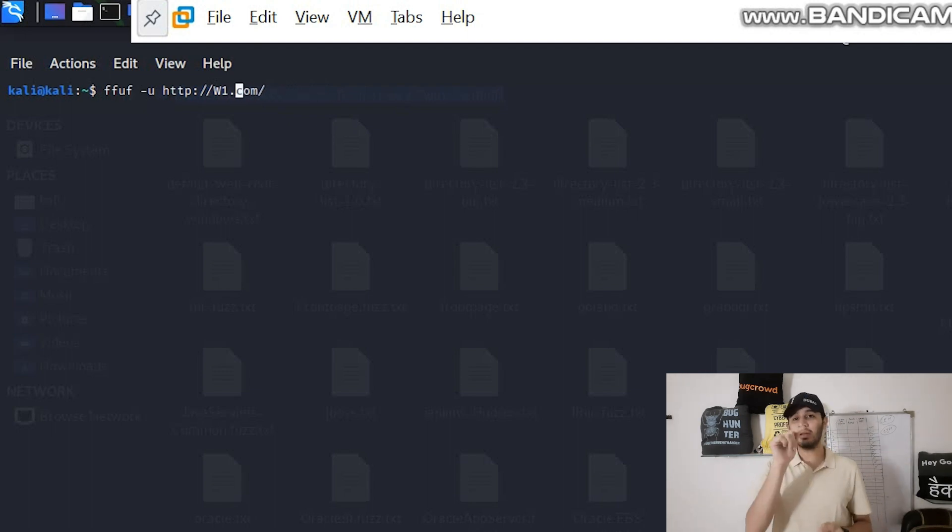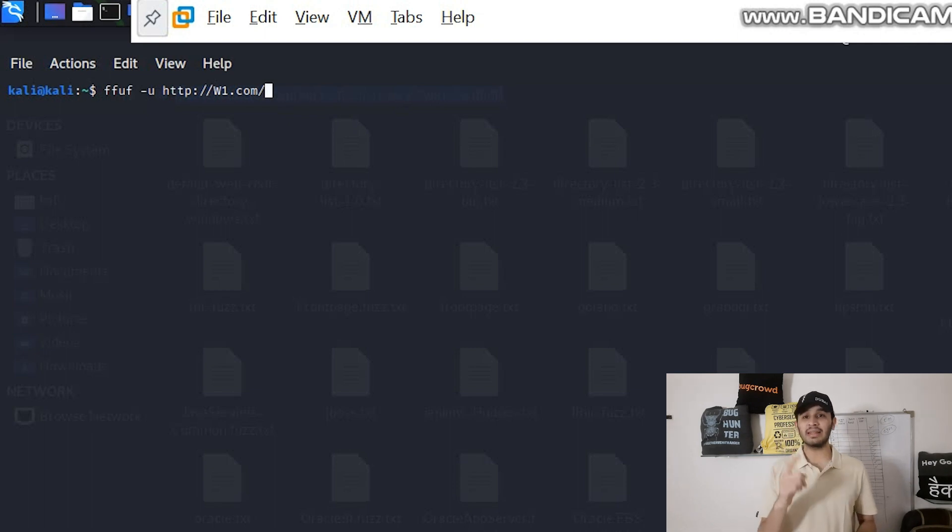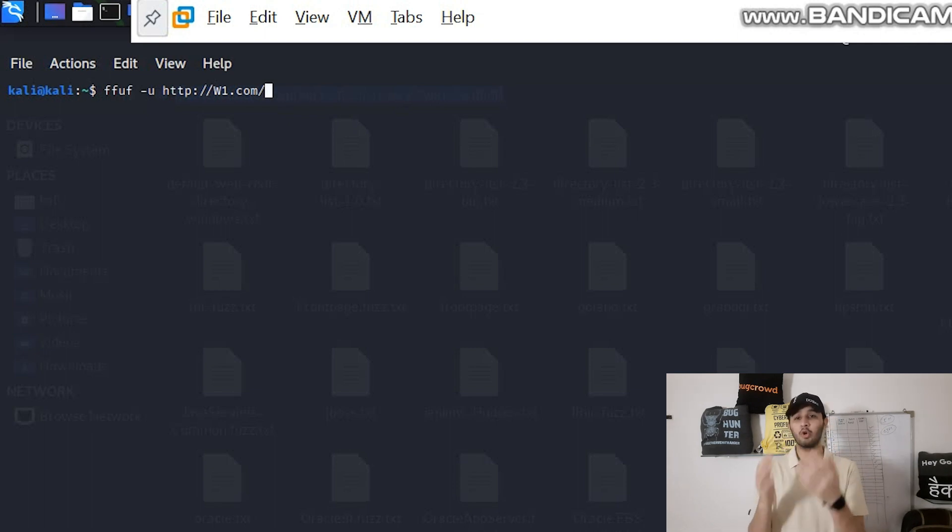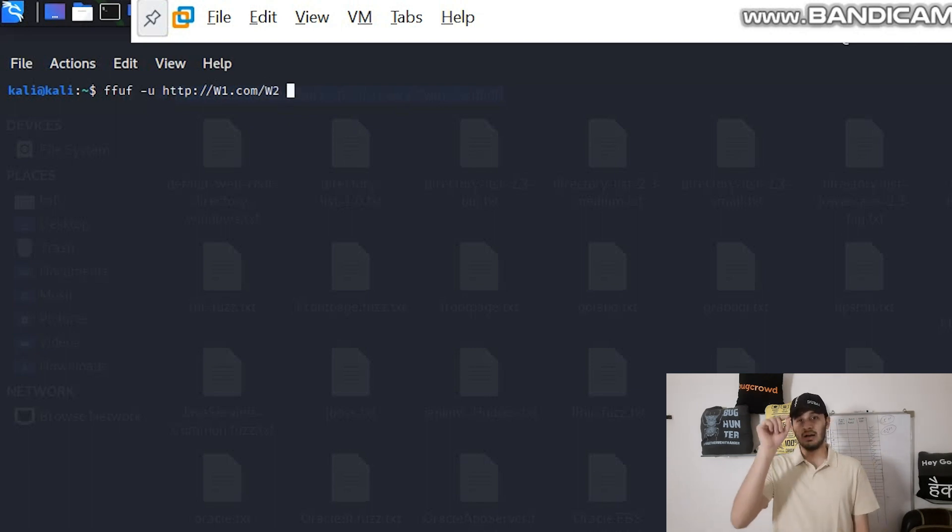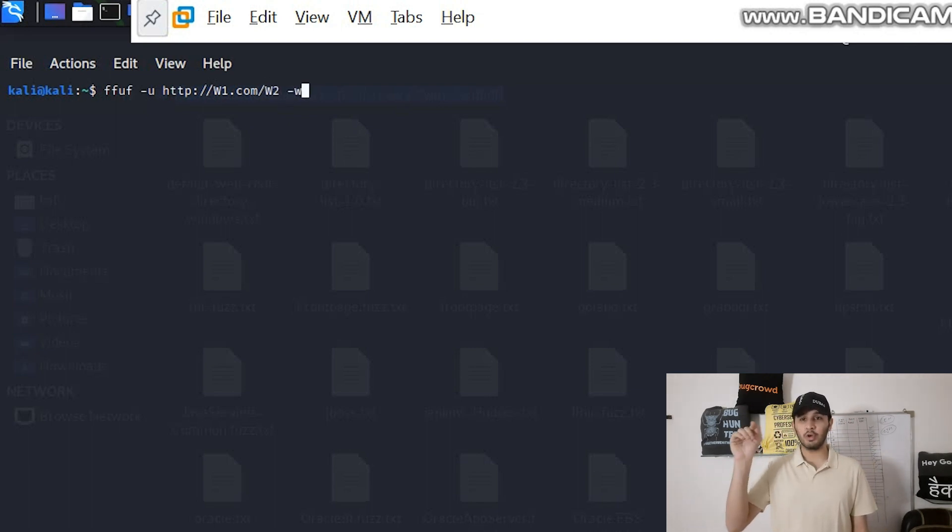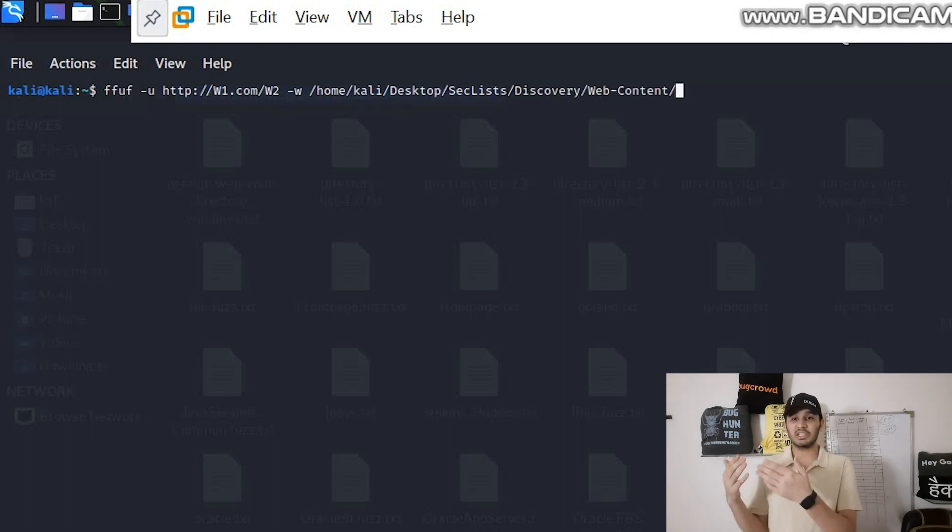Here is the simple usage: you need to write FFUF then -u then specify the URL, but instead of domain you need to write W1 which will be the injection point for the first payload and that payload will be containing the domains you are hunting on. Then the next one will be W1.com/W2. Now /W2 will be the injection point for the big.txt file.